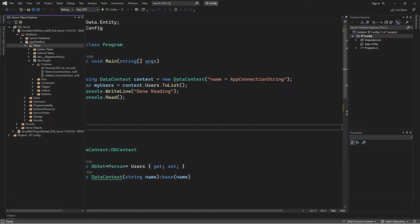Here we're going to look at the app database. This database was initialized when the application ran. We have a table called People, which maps to the Person class. Under the columns, we see that the PersonID field was set to the primary key, and the data type was set to Int, with a value of Not Null — meaning this field cannot be empty. For the name and the address, the data type was set to NVARCHAR with the capacity set to Max, and those values can be left empty.